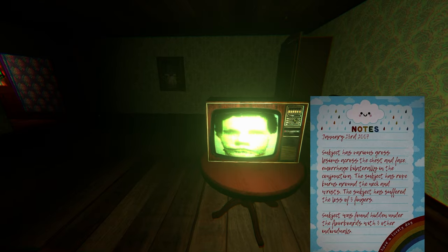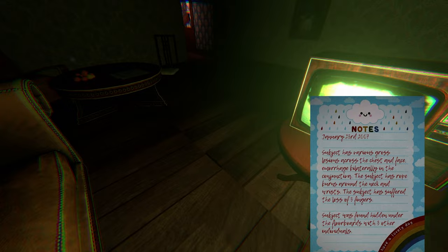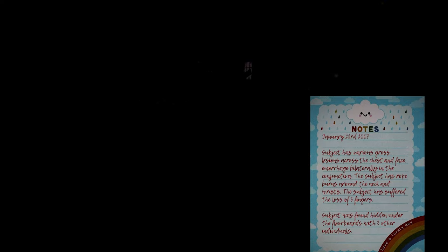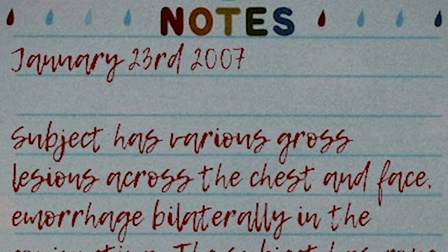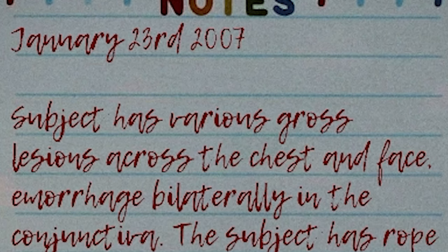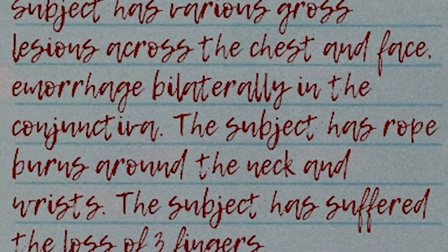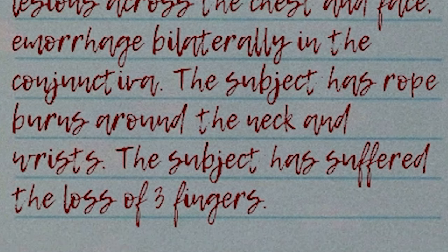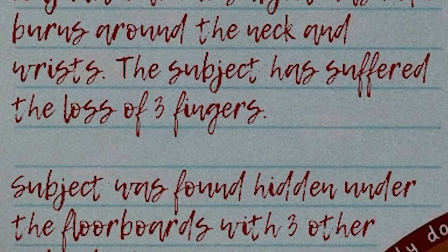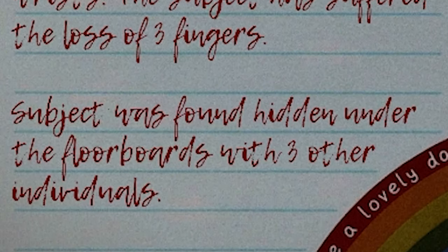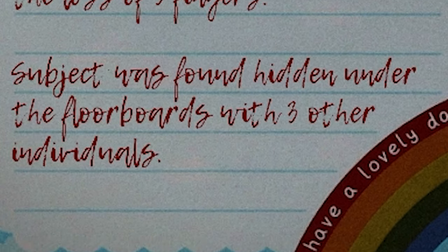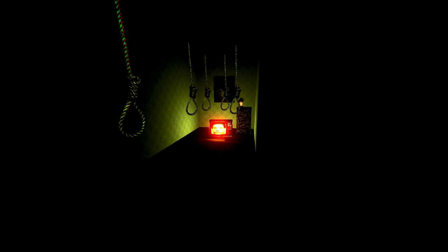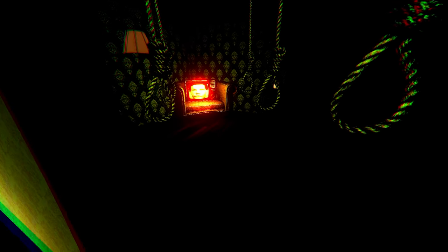January 3rd, 2007. Subject has various gross lesions. Oh. You're not meant to be alive. What? Who's groaning? Subject has various gross lesions across the chest and face. Bilaterally in the conjunction. Subject has bones around the neck and wrist. The subject has suffered the loss of three fingers. The subject was found hidden under the floorboards with three other individuals.